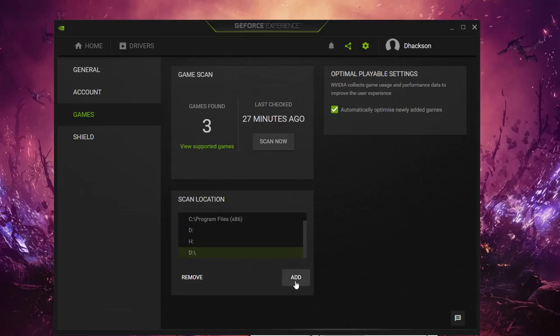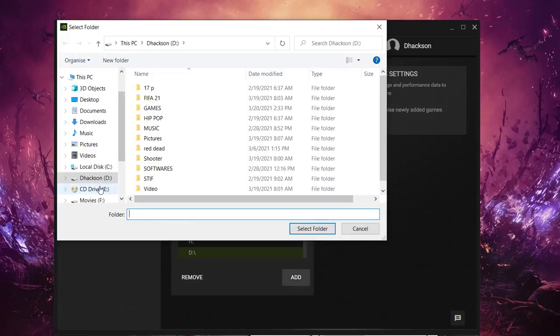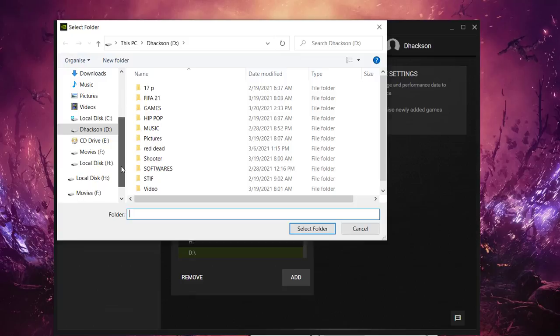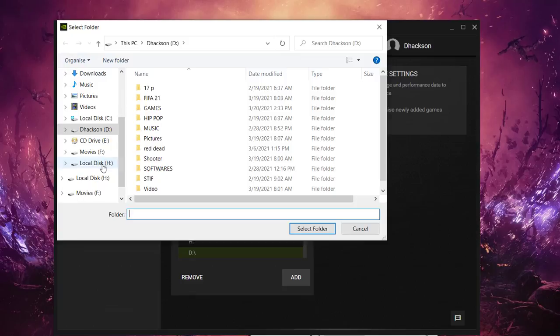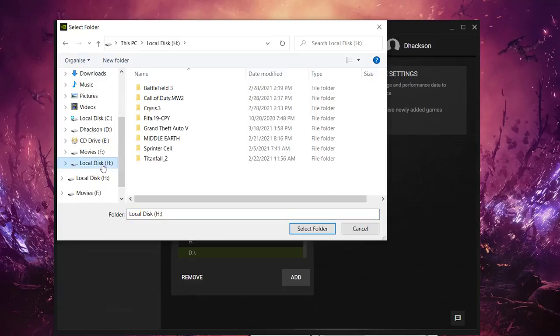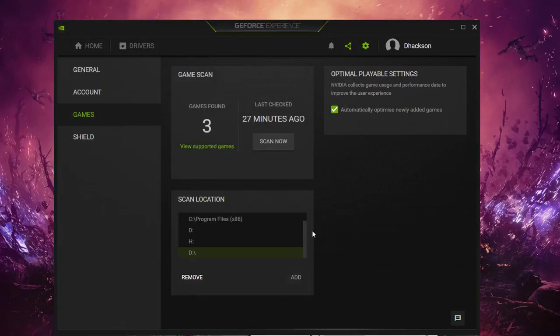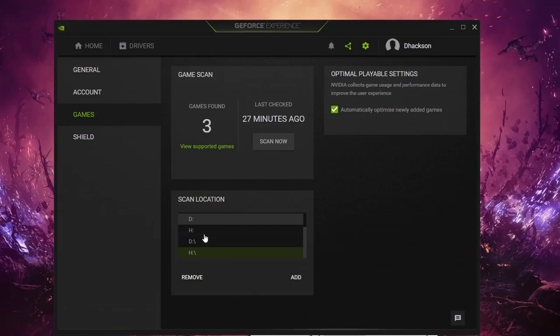So you go to Add and you're going to select D and you add it. Oh sorry, show scan in game. So no problem. And you go to Add again and then we select the disks that you might want, where the games you have been installed. So we add the H and then we now scan for the games.